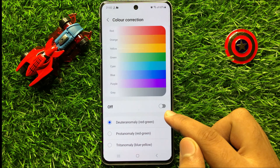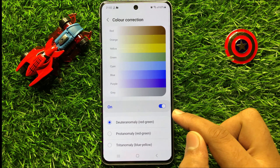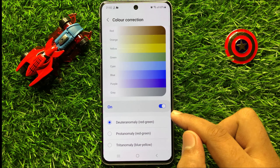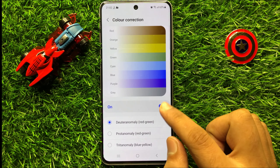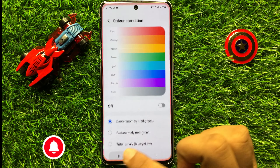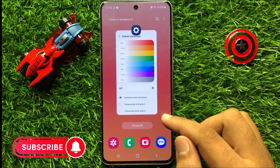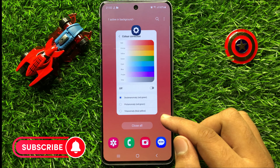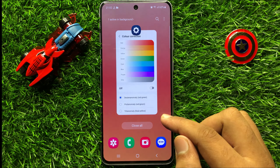So if you want to enable color correction then turn on this button and if you want to disable color correction then turn off this button. So that's how you can enable or disable color correction in Samsung Galaxy S23 FE. So I hope you liked the video, thanks for watching.